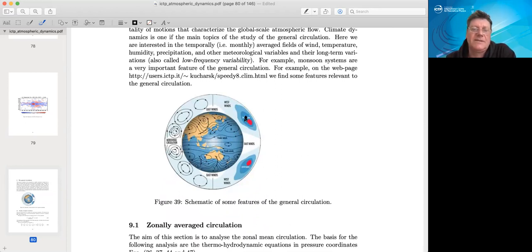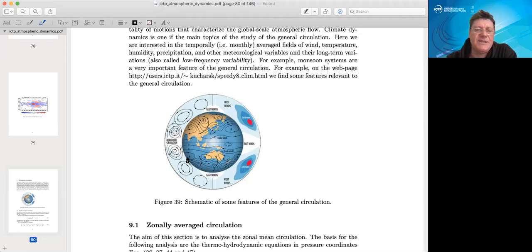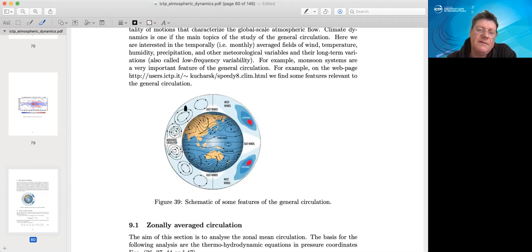We have already seen jet streams in the extratropics in the upper troposphere. We want to understand further how their existence can be explained. In the tropics, we have interesting circulation cells best derived by performing a zonal average — these meridional overturning cells driven mostly by tropical heating. Then there are more complicated indirect circulation cells driven by eddy–mean state feedbacks, and we want to understand how those come about.